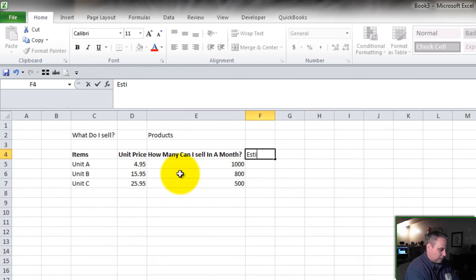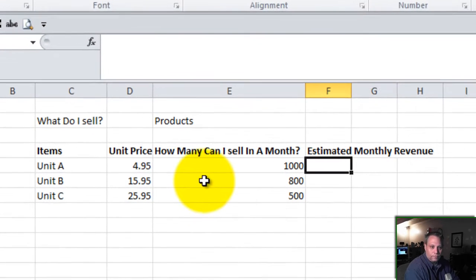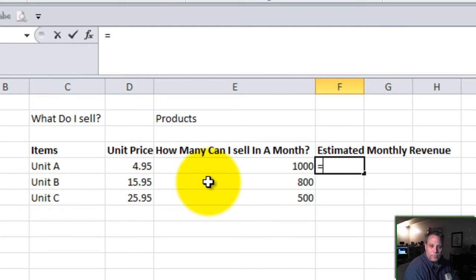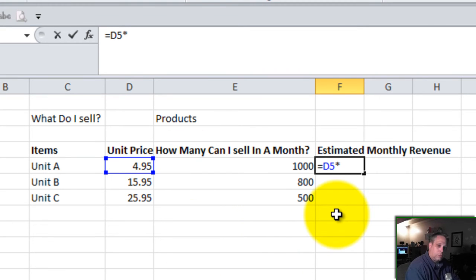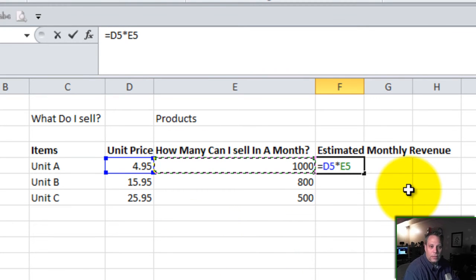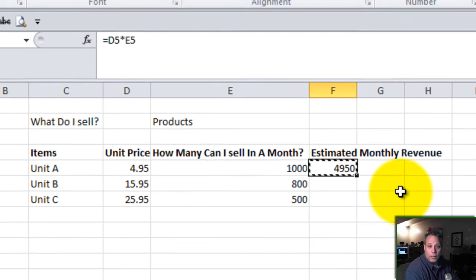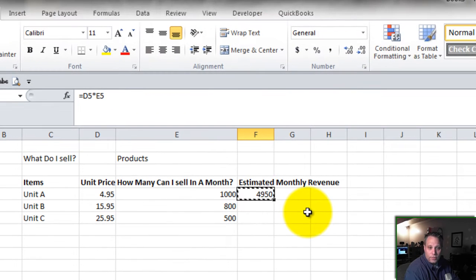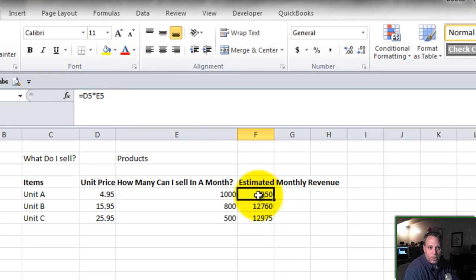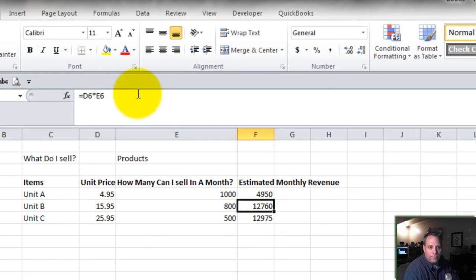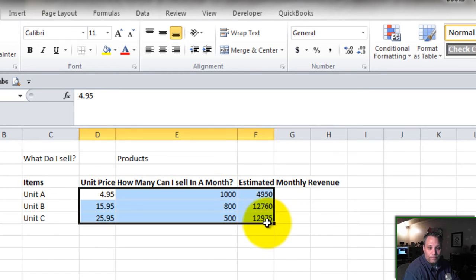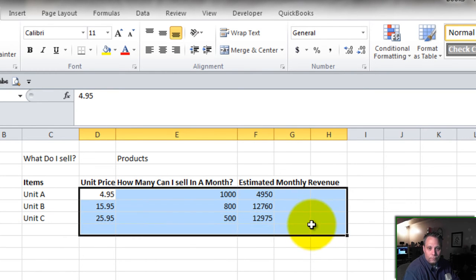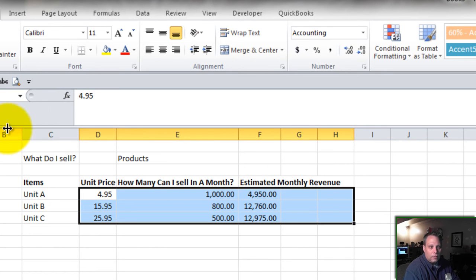Let's call it estimated monthly revenue. Simple formula: equals the unit price times with the asterisk, how many can I sell in a month, times the volume, the quantity. And once that formula is written, I can copy and paste that down because Excel uses what's called relative referencing. My D5 and my E5 here will become D6 and E6 and D7 and E7.